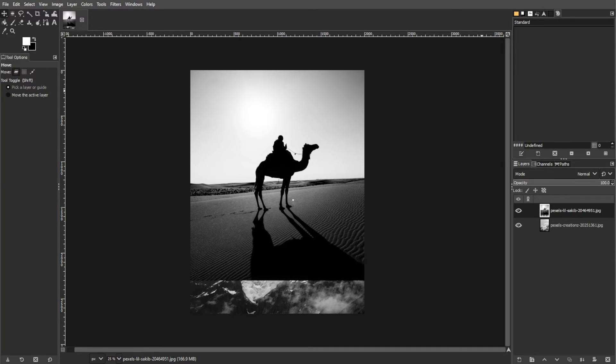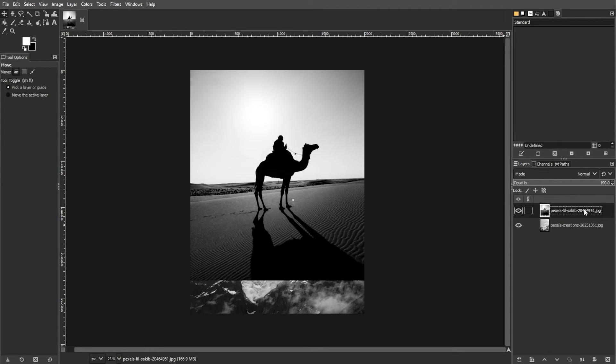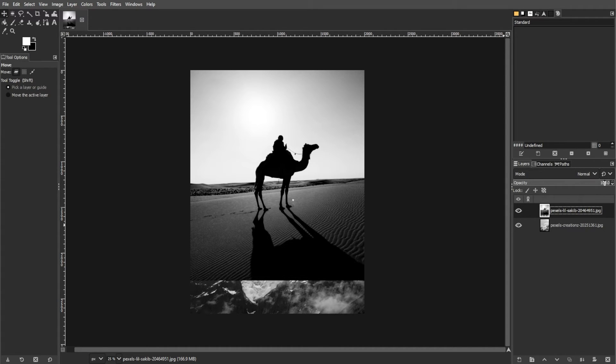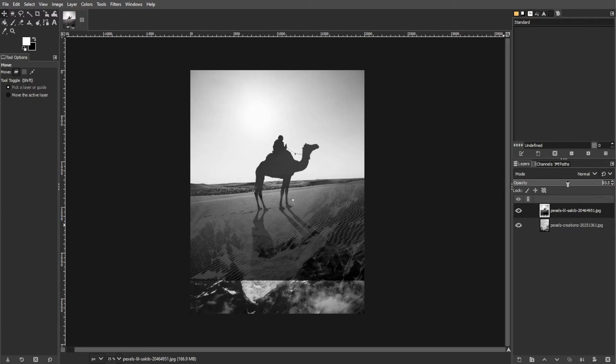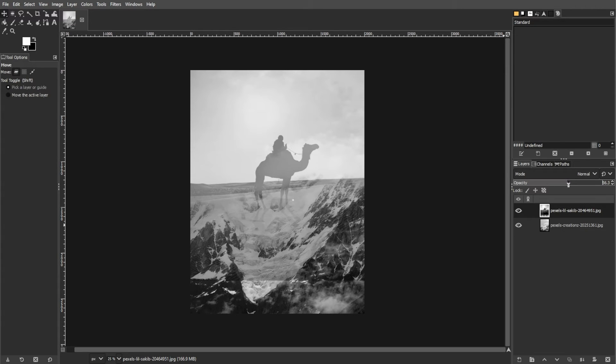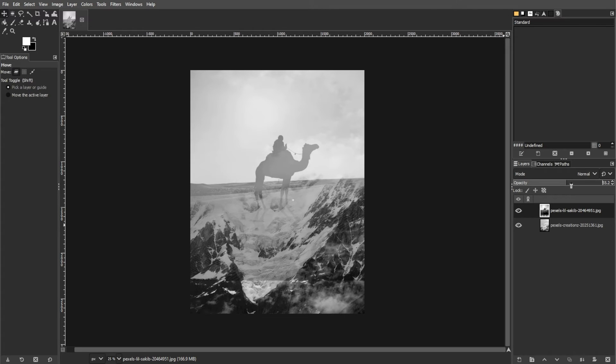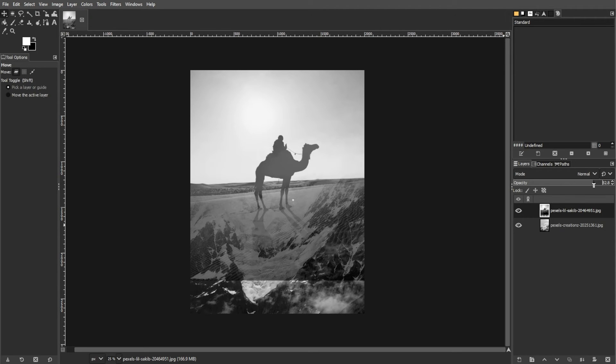You can also adjust the opacity of the overlay image. Simply go to the Layers panel and select the overlay image. Above the Layers panel, you will see the Opacity slider. Here, you can adjust the opacity level by dragging the slider to the left to decrease the opacity. And you can increase the opacity by dragging the slider to the right.